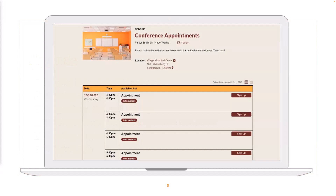I'm showing you a final product of a conference appointment sign-up. You can see we have three columns: the date, a column for times, and a column for available slots. A few things to notice: there are no third-party ads on this sign-up. If you are a gold subscriber, you need to manually assign those no-ad licenses, but if you're platinum or enterprise, those third-party ads are automatically removed. Also notice that the Sign-Up Genius branding has been removed. At the enterprise level, you have the option to remove that branding.